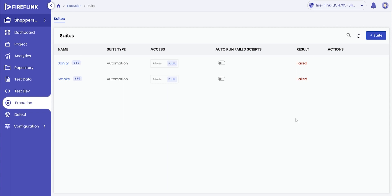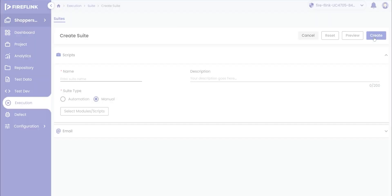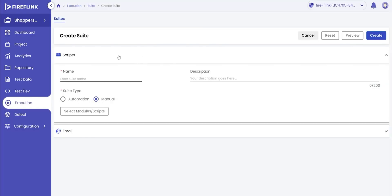To create an automation test suite within Fireflink, the user needs to first click on the plus suite button. Once clicked, the user will be navigated to the create suite section.